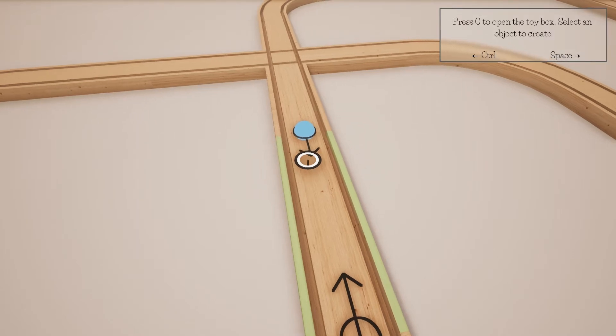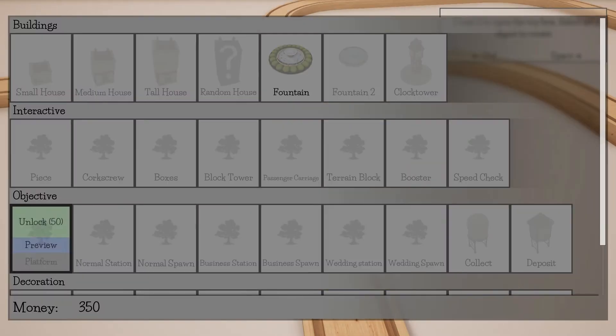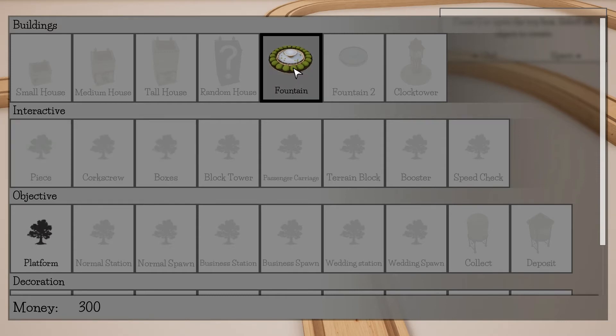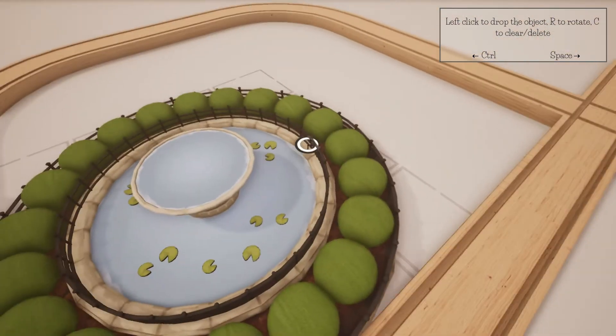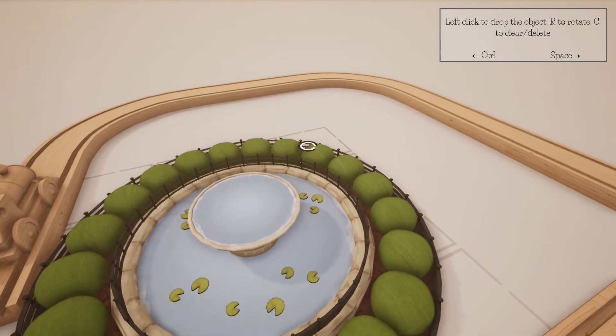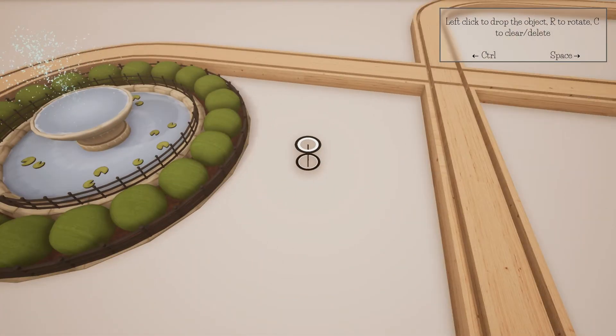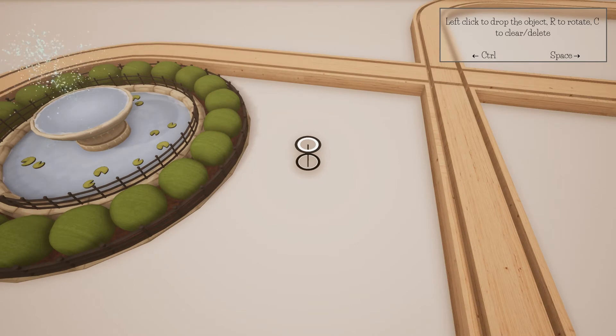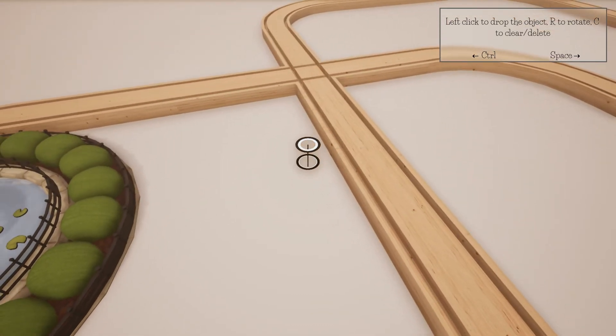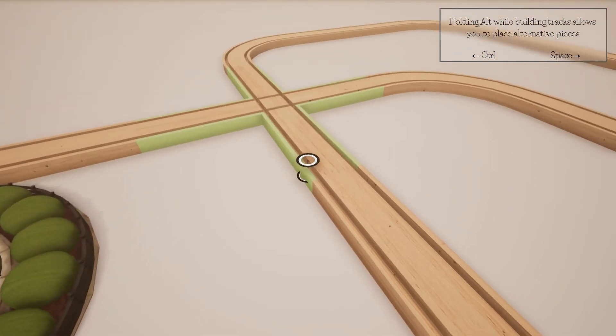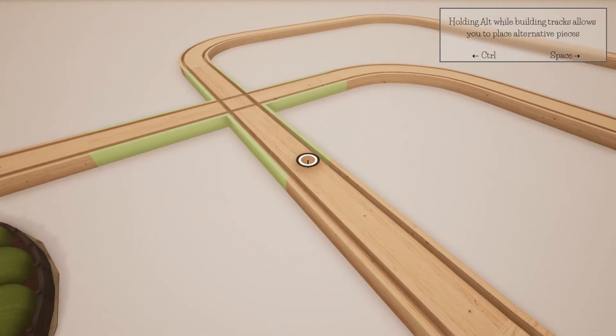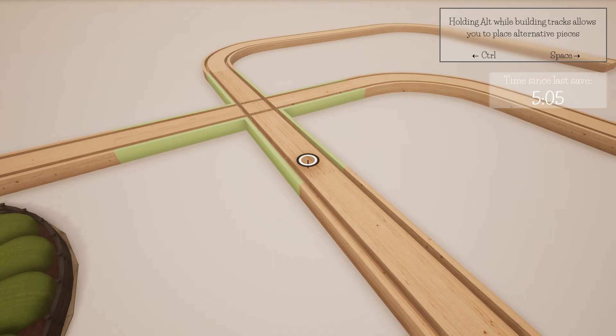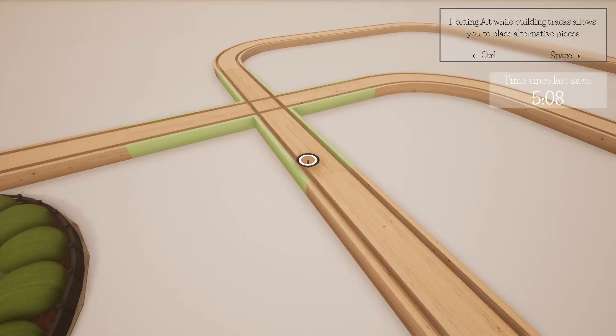G to open the toy box. Select an object to create. Let me see that. Oh, my goodness. So a fountain or a platform. I think the fountain is too... Oh, the fountain will fit here. Yeah. How about there? Oh, awesome. That is so cool. Now, the big thing are to rotate, C to clear. Hold Alt while building tracks allows you to place alternate pieces. Alternate pieces, what would that be I wonder?